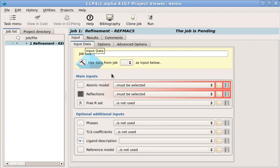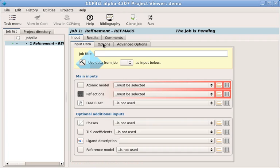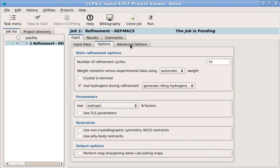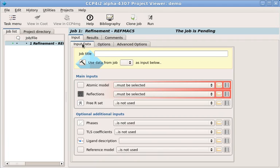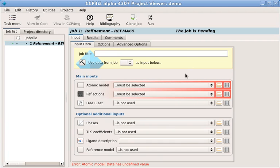The input data tab is shown on the right. This is where you select the inputs for the task. Other tabs have advanced options. Options which are highlighted in red are the ones which you have to fill out. For refinement, we need a model and some structure factors.